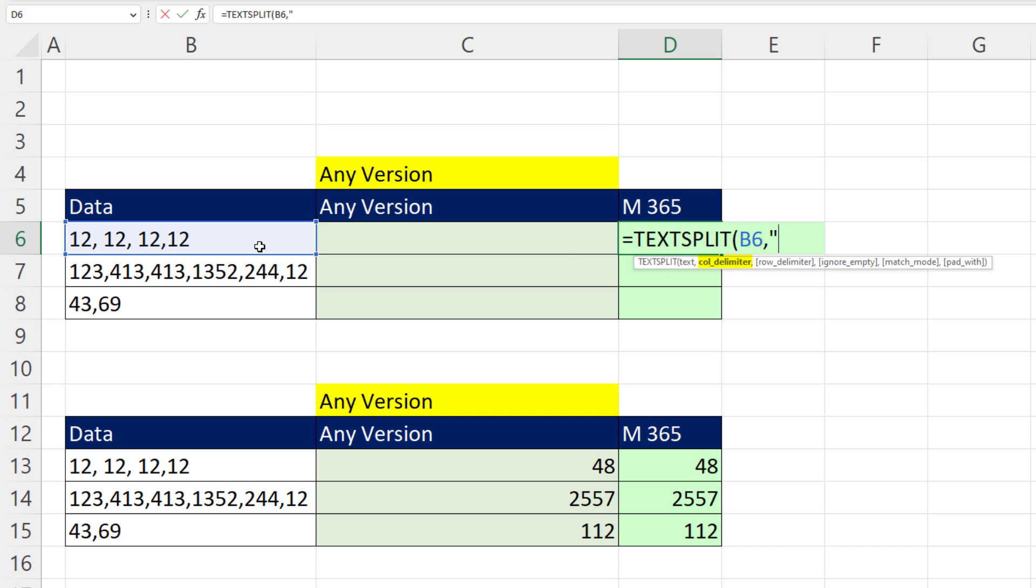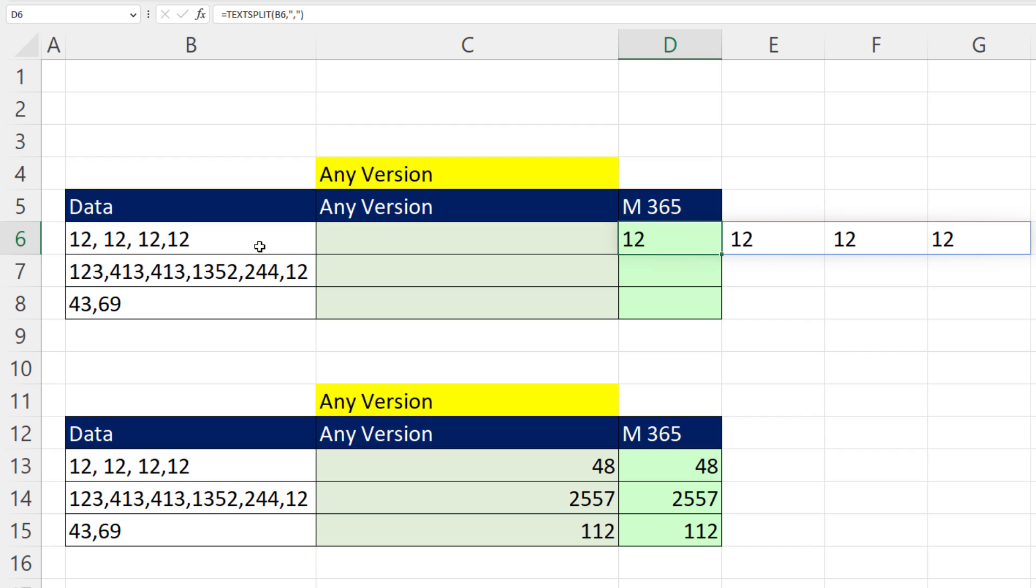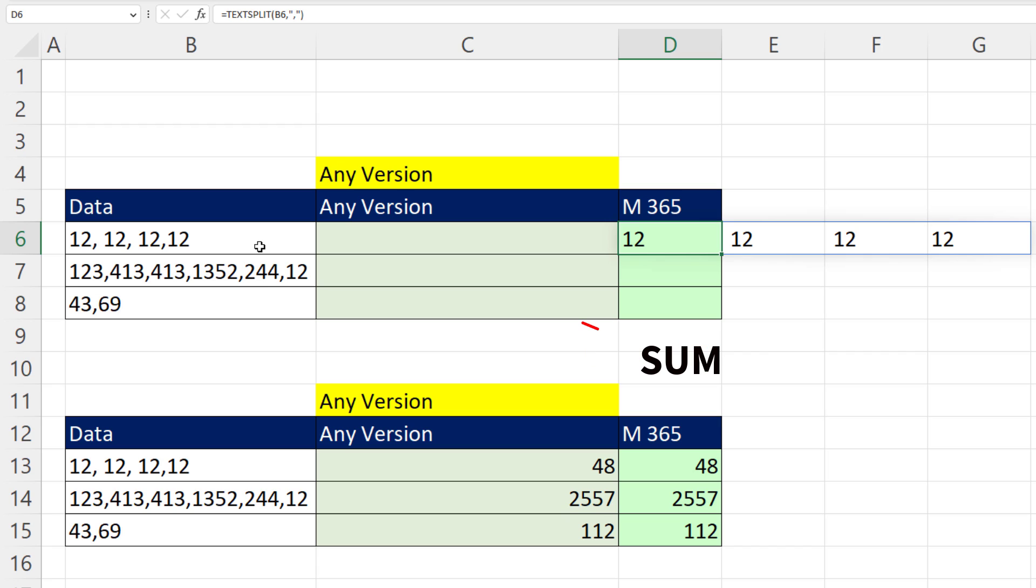The delimiter in double quotes will use a comma. Close, and this will spill all the numbers. But notice alignment to the left. That means it's text.